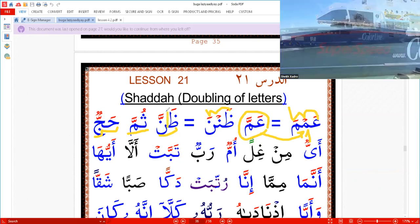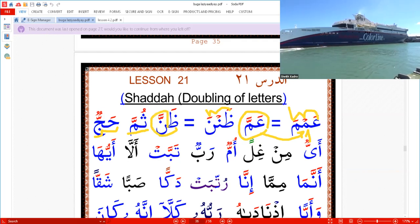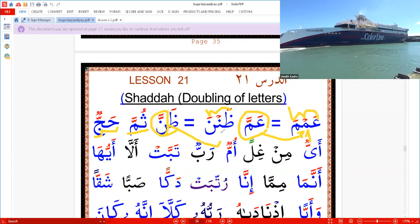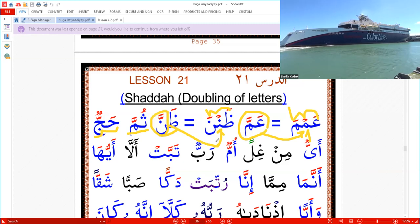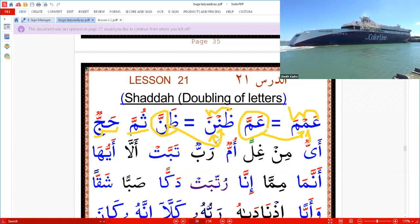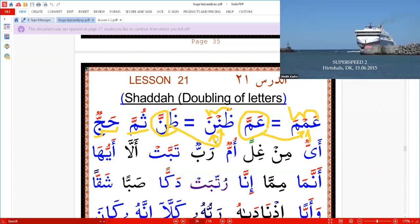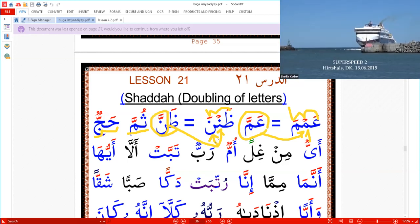This letter with Shaddah means two letters: the first one will be with Sukun, and the second one will be with a vowel. The vowel could be Fatha, could be Kasra, could be Dhamma, Fatha-tain, Kasra-tain, Dhamma-tain — whatever.